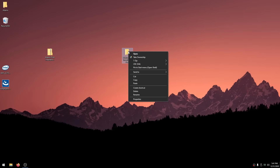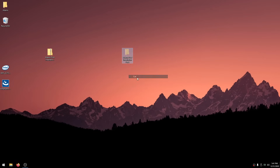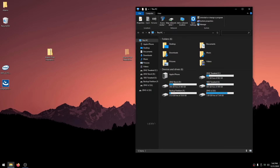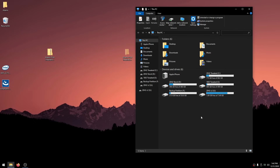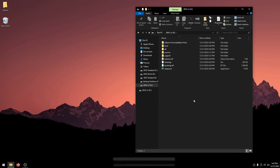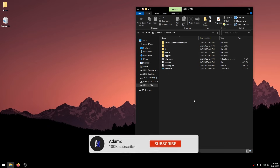Right-click the Post Installation Pack folder and click Cut. Then go into the 8GB USB that you installed Windows on, double-click on it, right-click inside it, and click Paste.